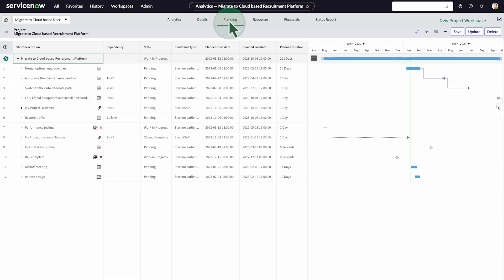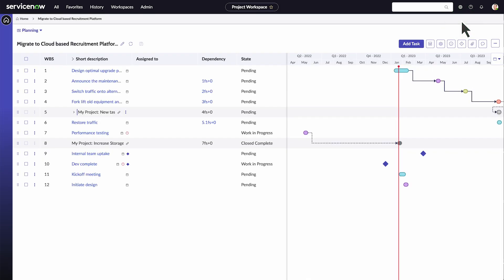Under planning, you can manage tasks. Let's switch to the new project workspace which contains updated functionality.